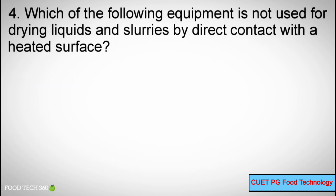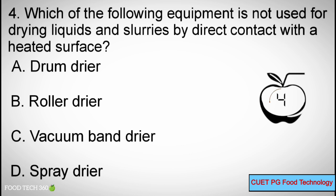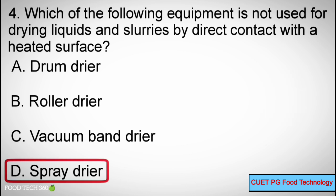Question number 4. Which of the following equipment is not used for drying liquids and slurries by direct contact with the heated surface? Options A: Drum dryer, B: Roller dryer, C: Vacuum band dryer, D: Spray dryer. Correct answer: D, Spray dryer.